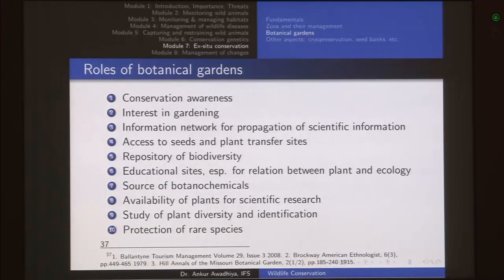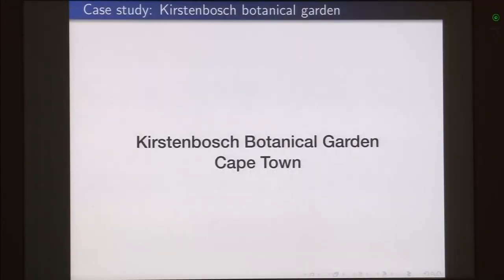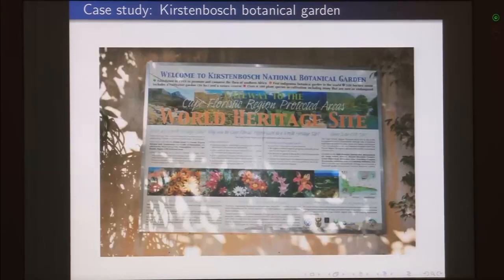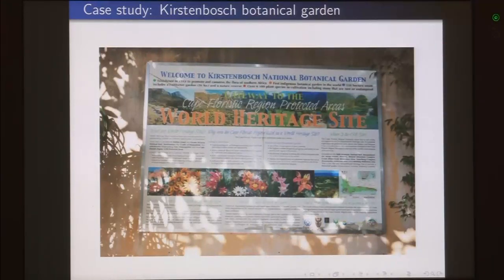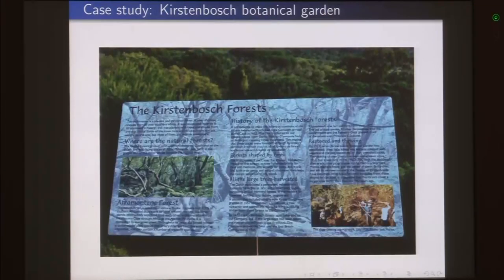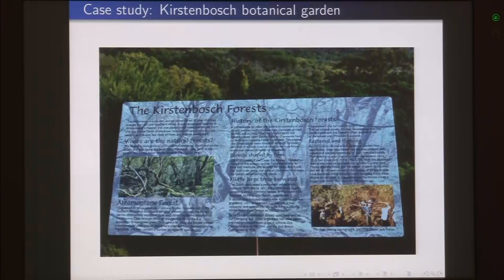We will now look at the Kirstenbosch botanical garden in Cape Town as a case study — how things happen in a botanical garden and how they act as places where the message of conservation is disseminated to the general public. Kirstenbosch botanical gardens are part of the Cape Floristic Region World Heritage Site, so they are of international importance. These gardens have been set up in the Kirstenbosch forest in Cape Town, and the specialty of these forests is that fire plays a very important role in the formation of these forests.